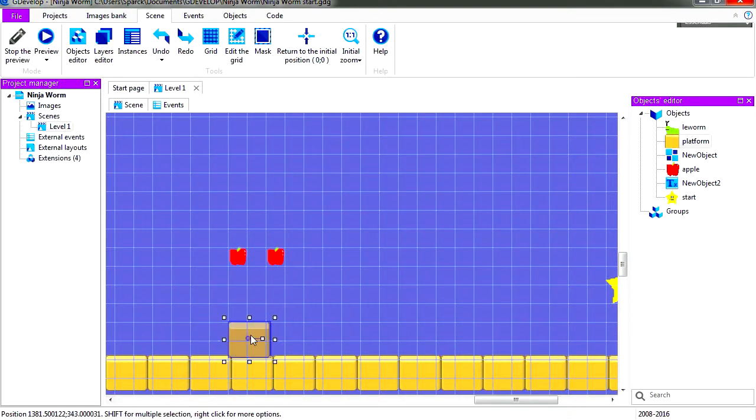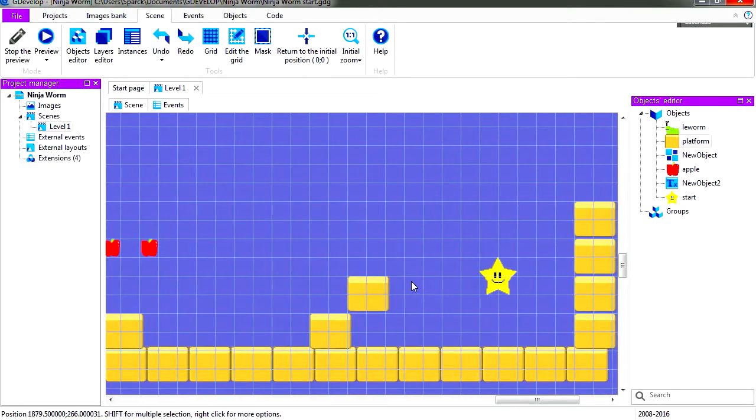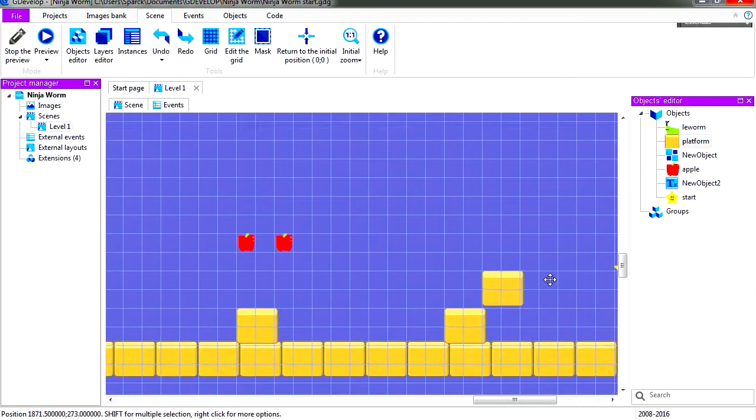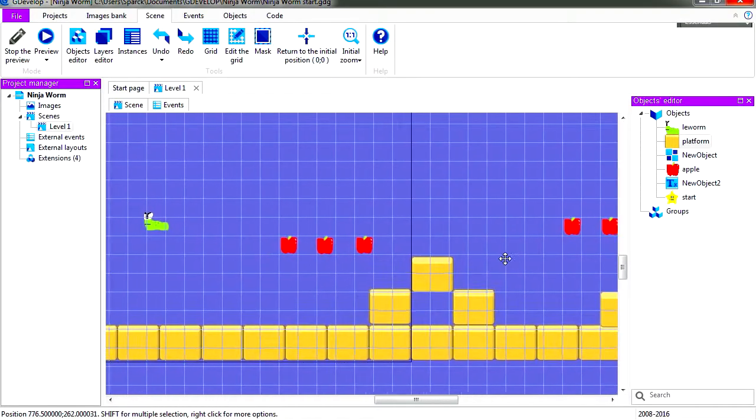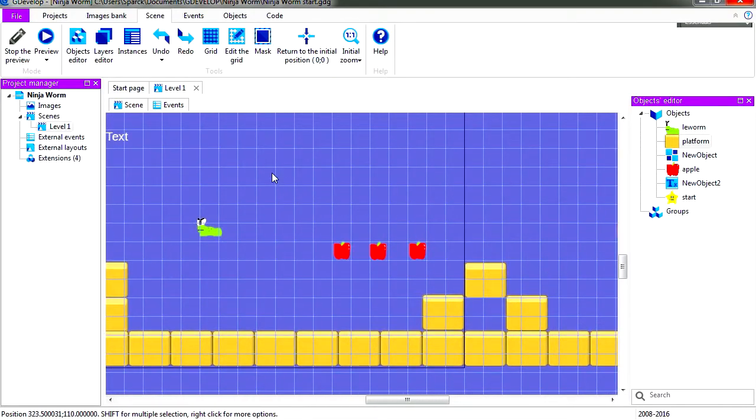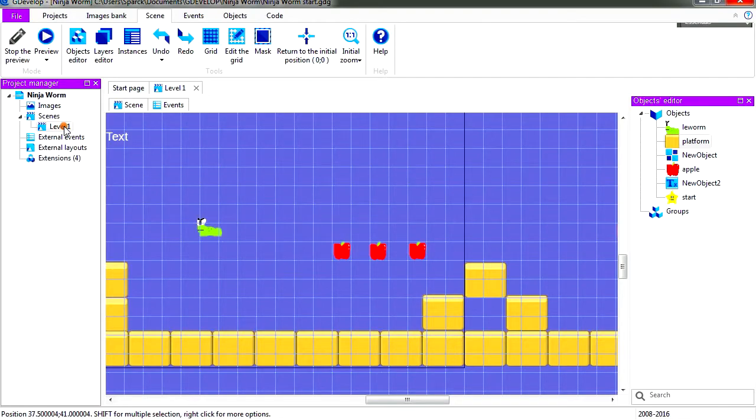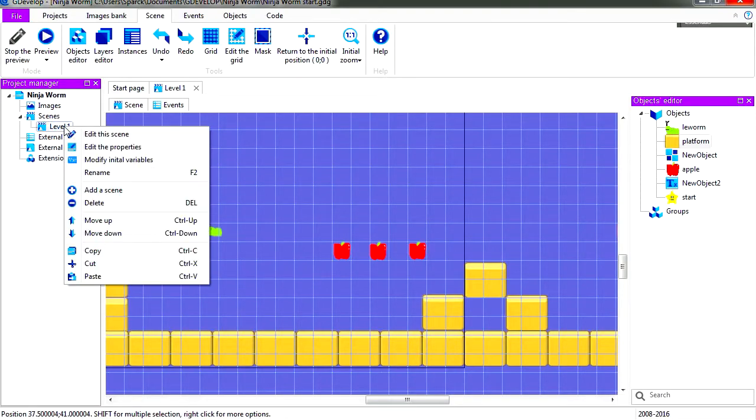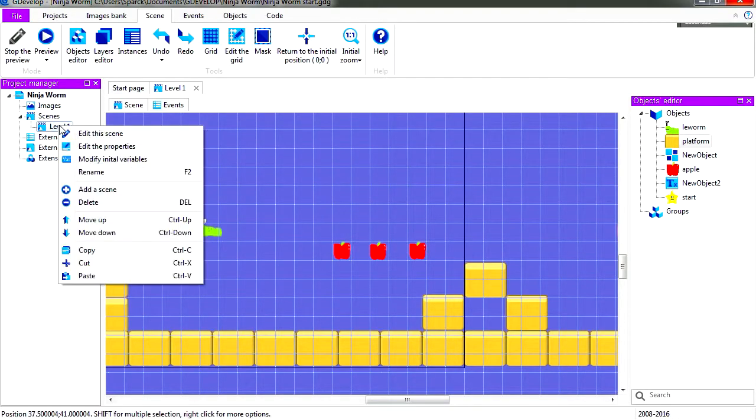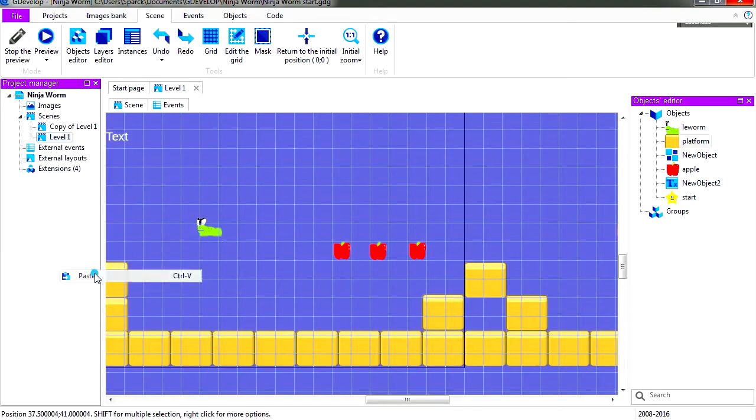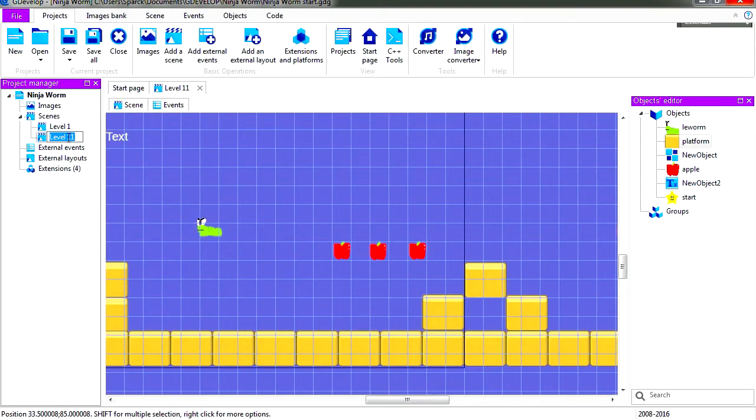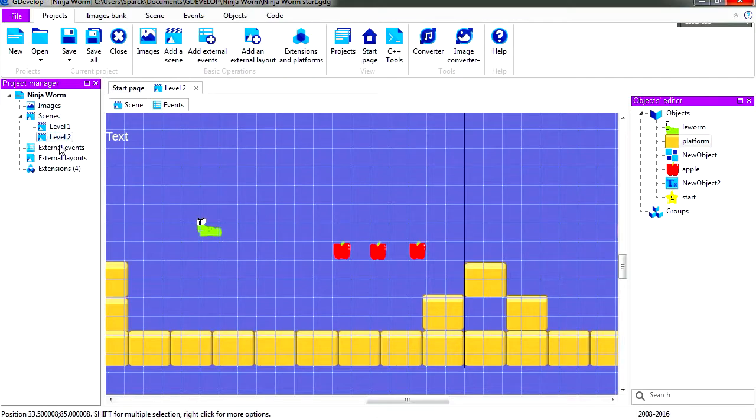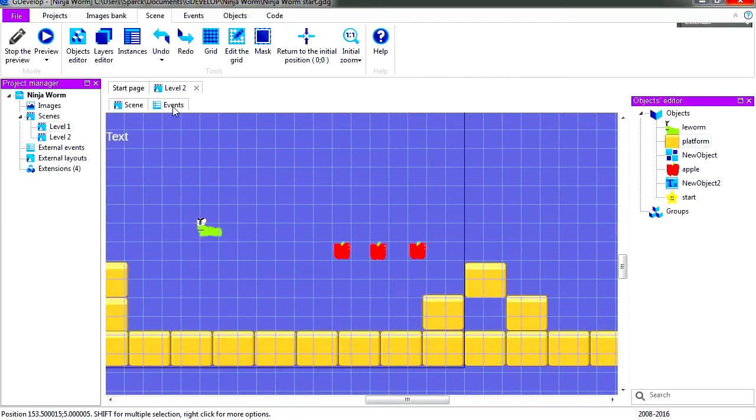Okay, so let's copy level 1, copy it and paste it. Okay, so this is level 1 and this is level 2.